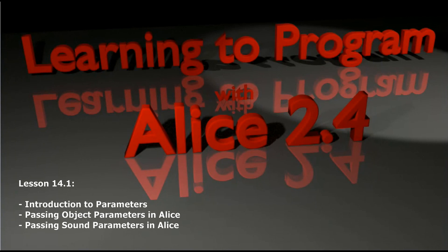Hello and welcome to lesson 14.1 in the Alice tutorial series. The lesson 14 series of videos is going to center on the idea of parameters.